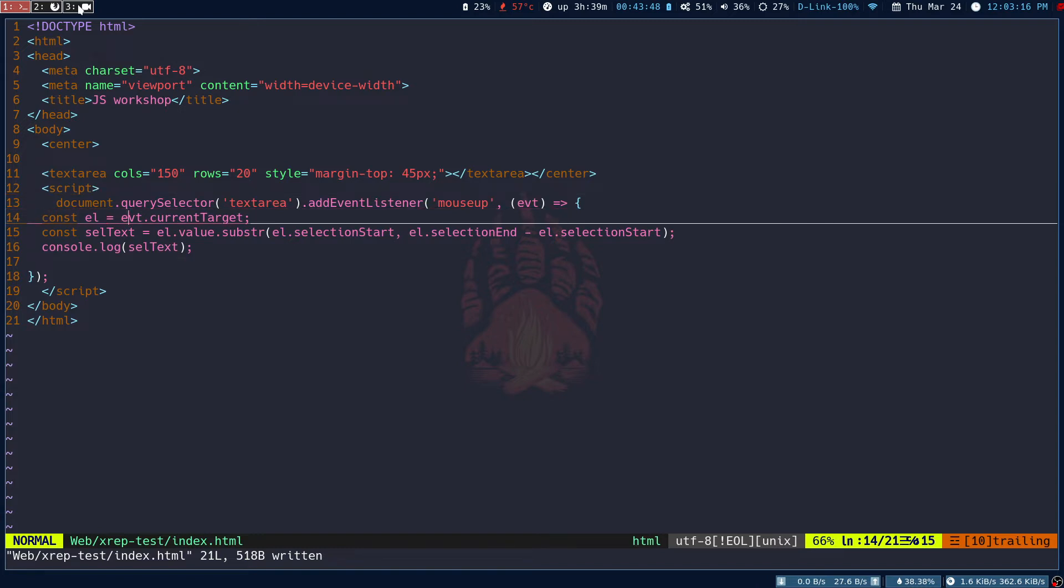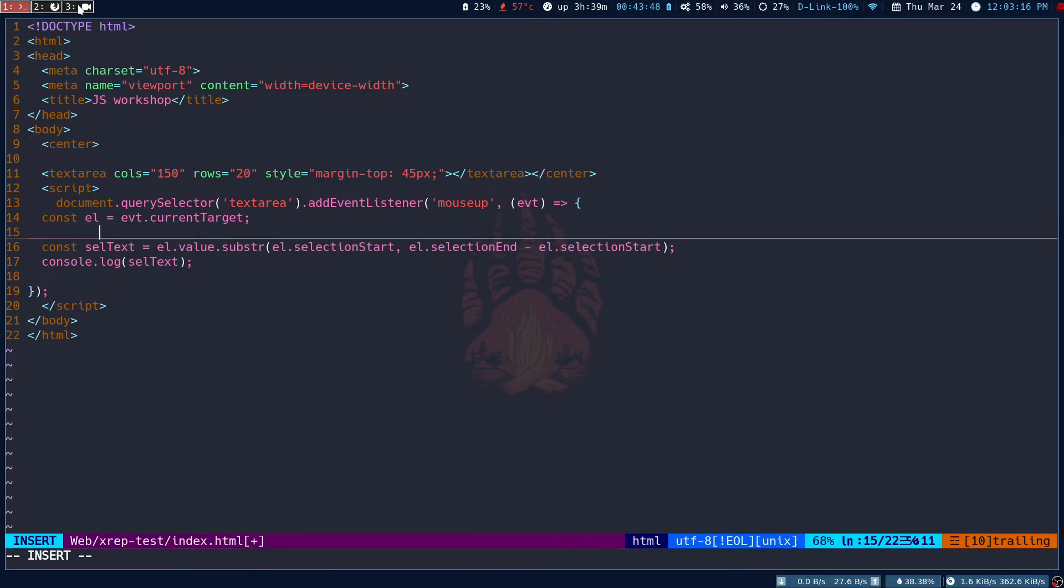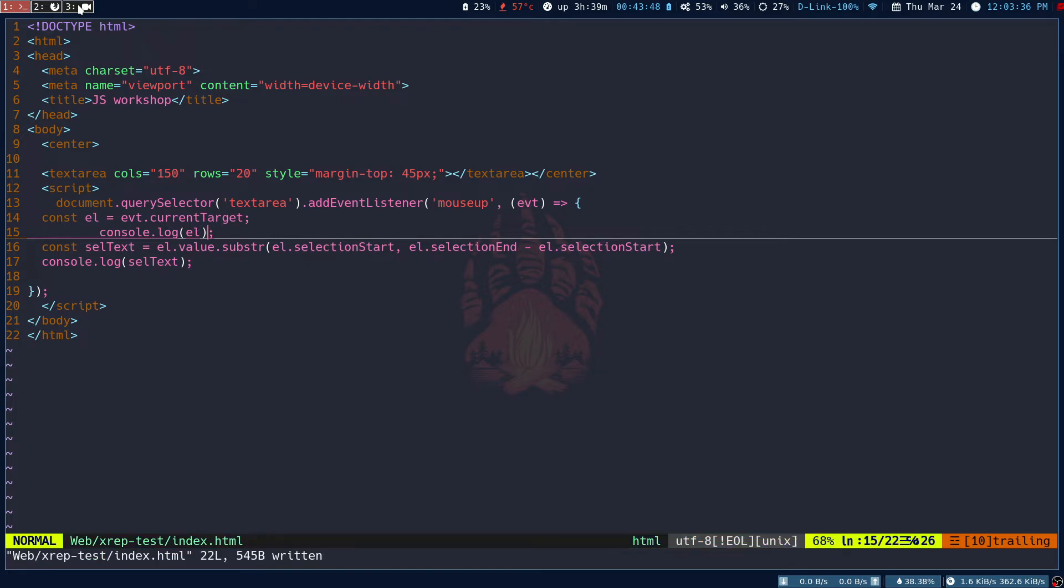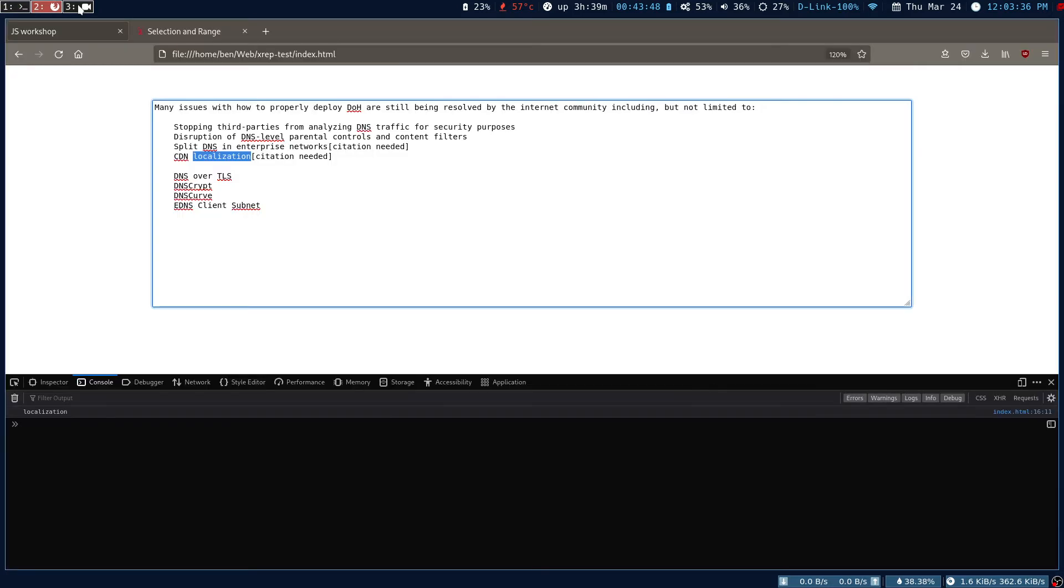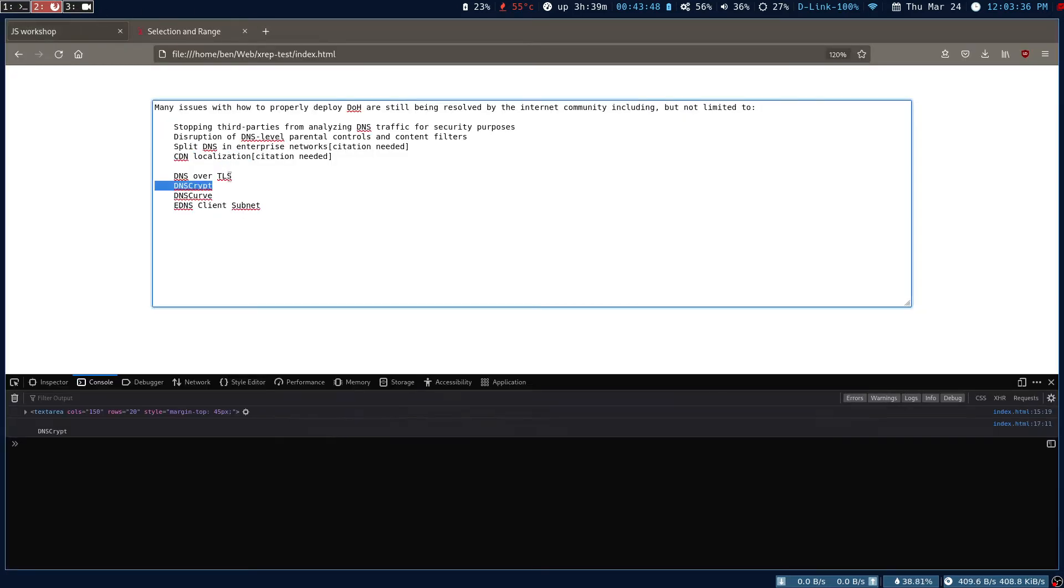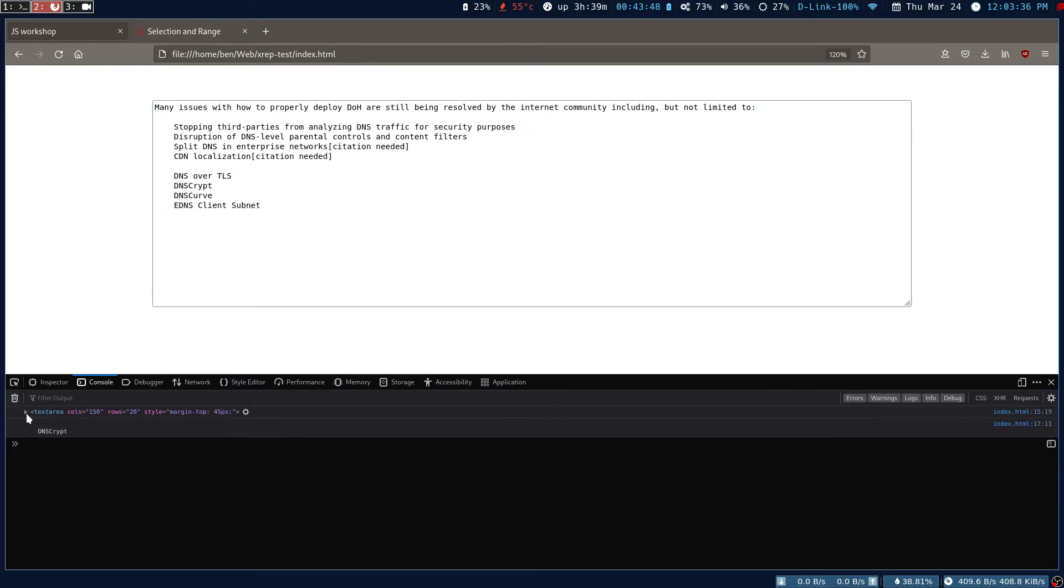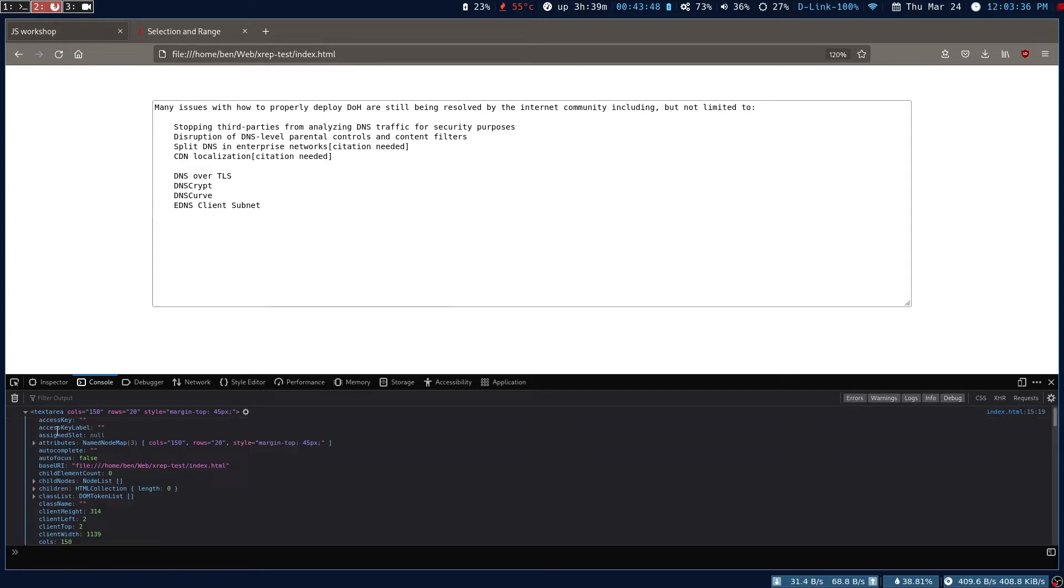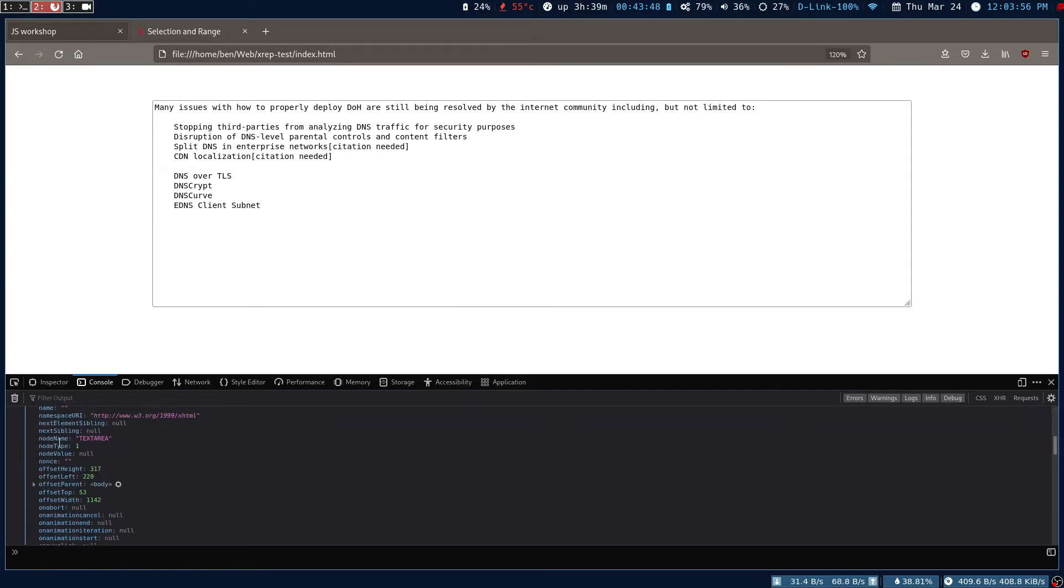I'm adding this to the text area, and then this particular variable, el, will get the current target, or the current target is what we are actually making the selection on or interacting with. If I console.log the el, you will get the idea of what I'm saying. See, if I refresh this and select a word, you can see the target has been selected, that's the text area.